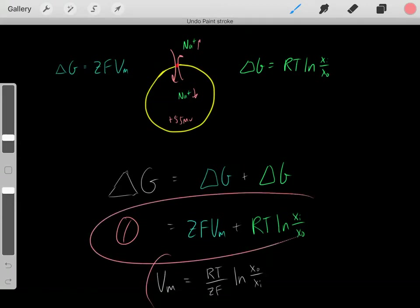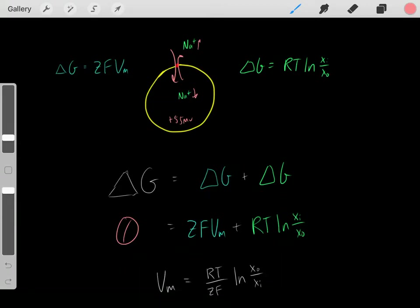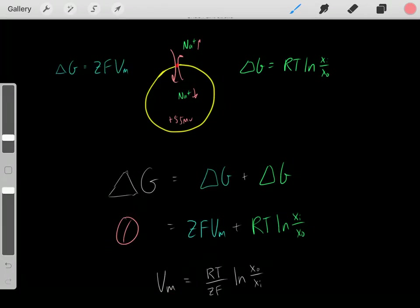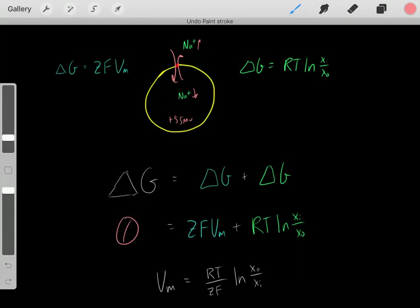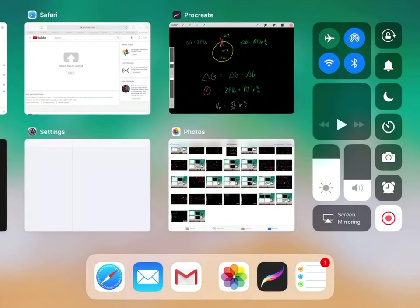That voltage, once we're at equilibrium, is sodium's equilibrium potential. We can determine it by knowing that at equilibrium, delta G equals zero, and solving for the voltage at that point.